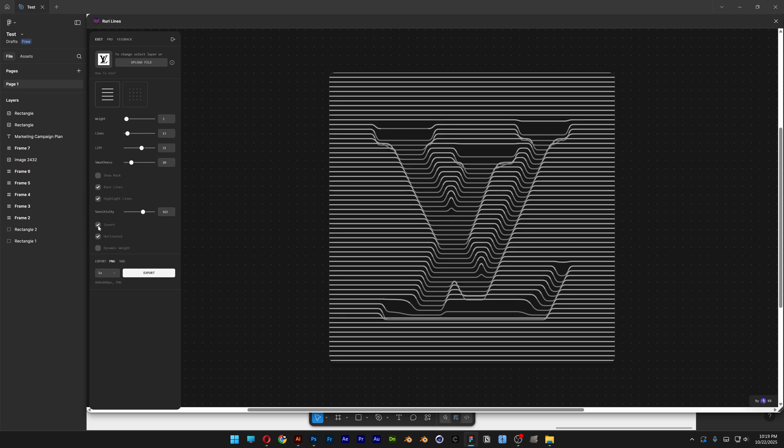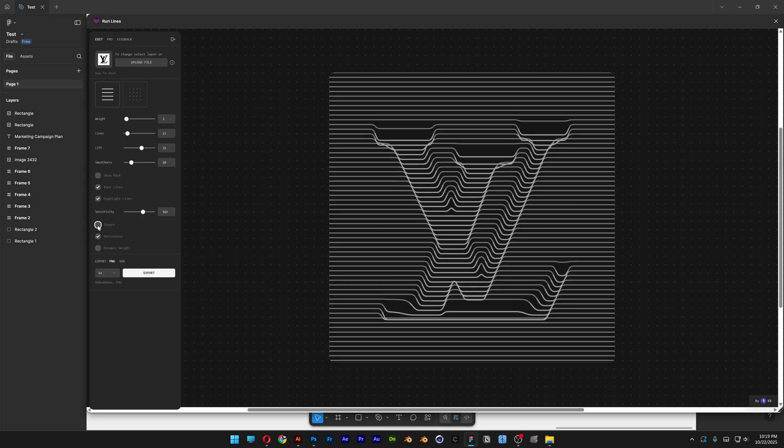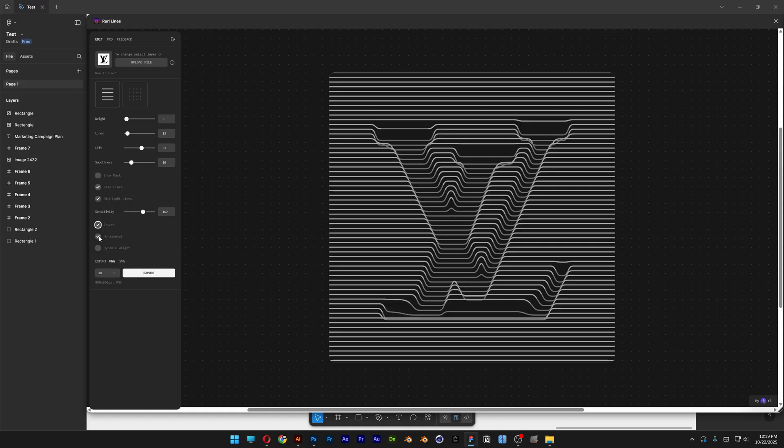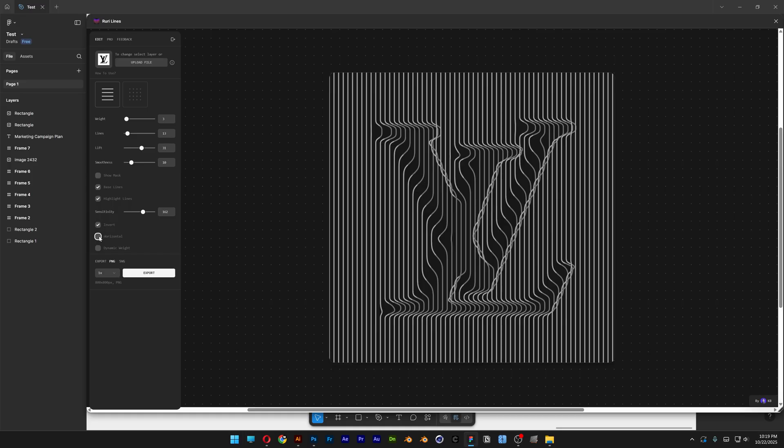And then you also got the Invert. This is going to invert the Contrast of the lines. So you've got the Lighter one inside and the Darker one outside. You've also got the Horizontal option. This is going to display it Horizontal, which is actually pretty good.